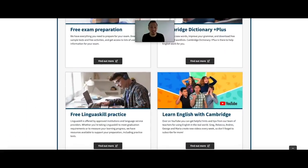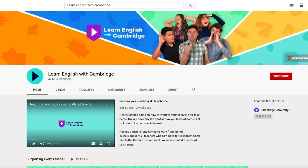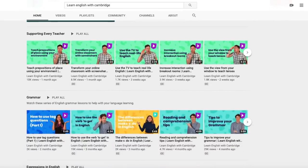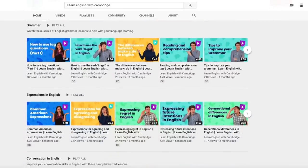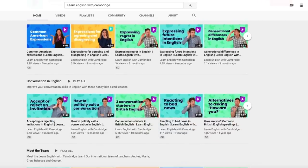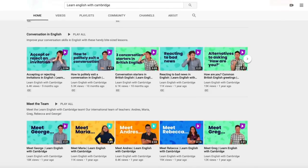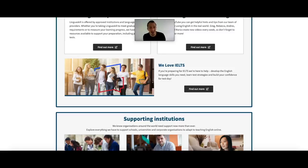There's also the Learn English with Cambridge YouTube channel. This is a great place for learners looking for some additional help when learning English, and for teachers to supplement their lessons too. The team are ready to give learners short YouTube lessons on specific parts of real world English and help them with their grammar, expressions, conversation and much more.